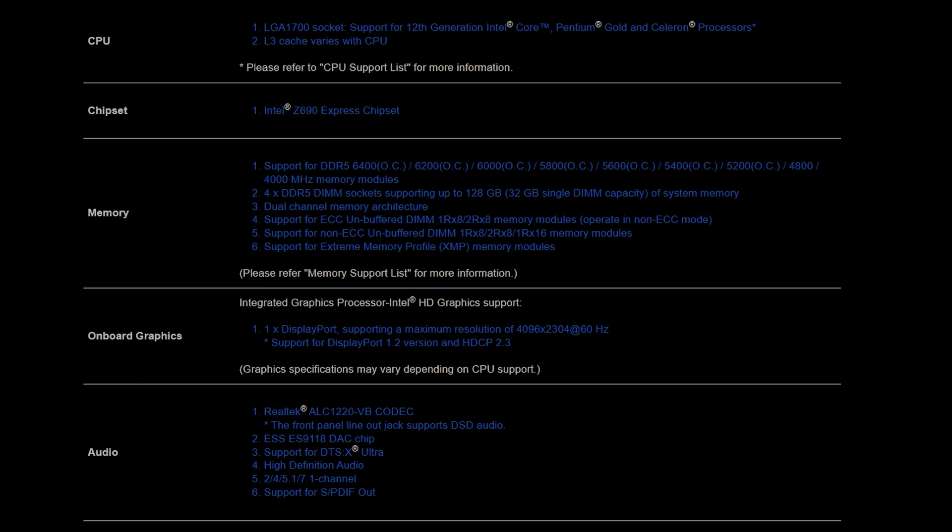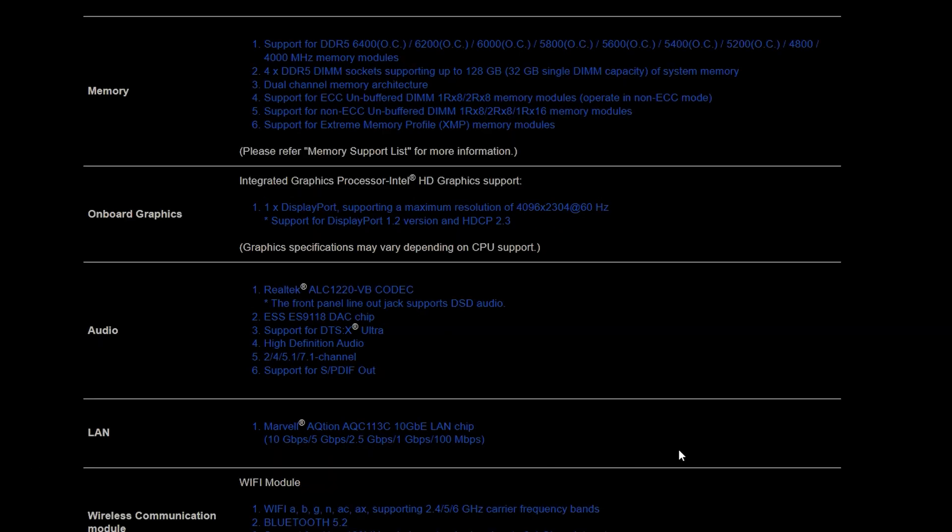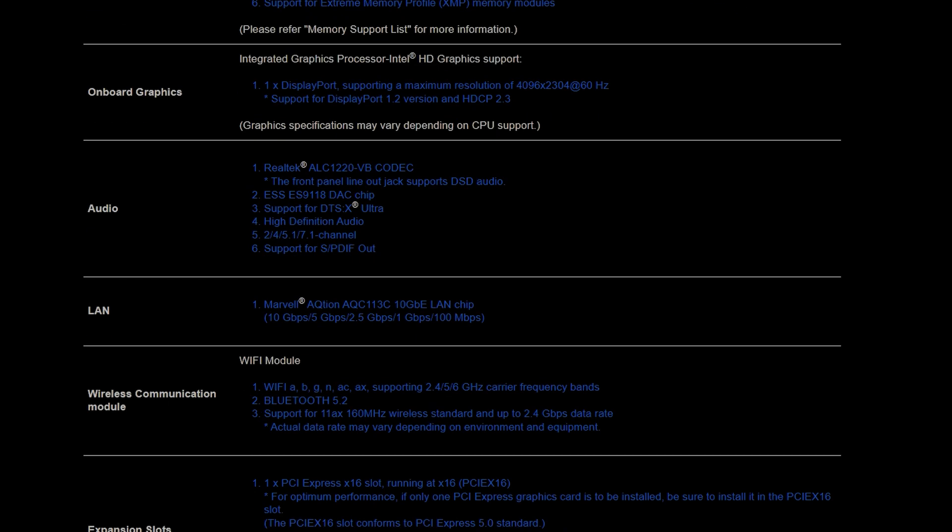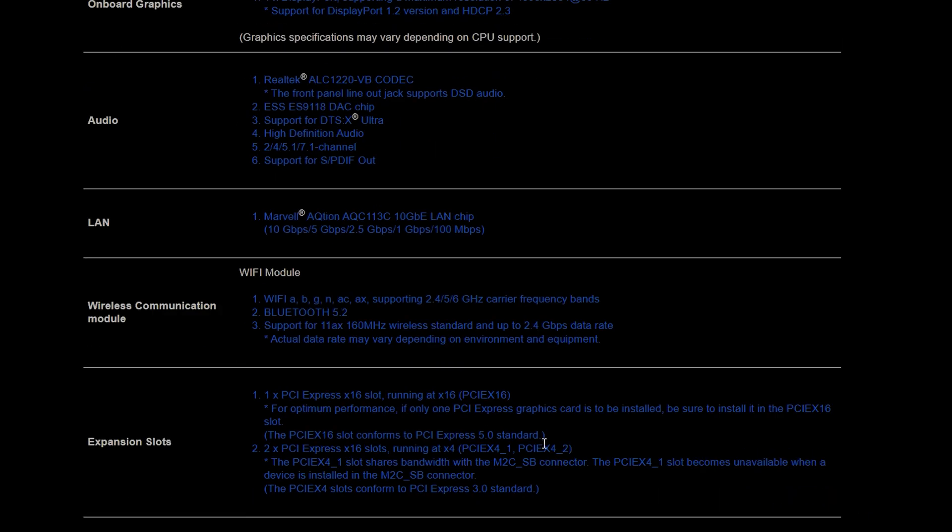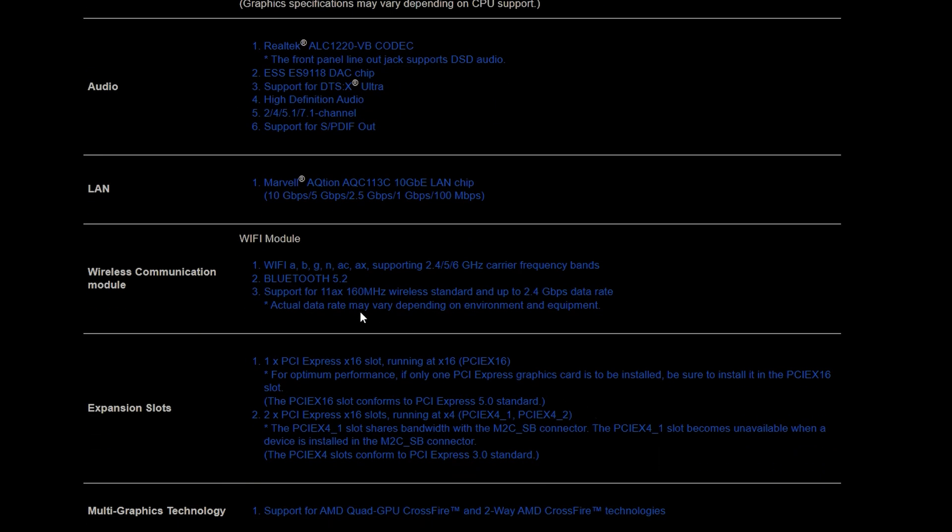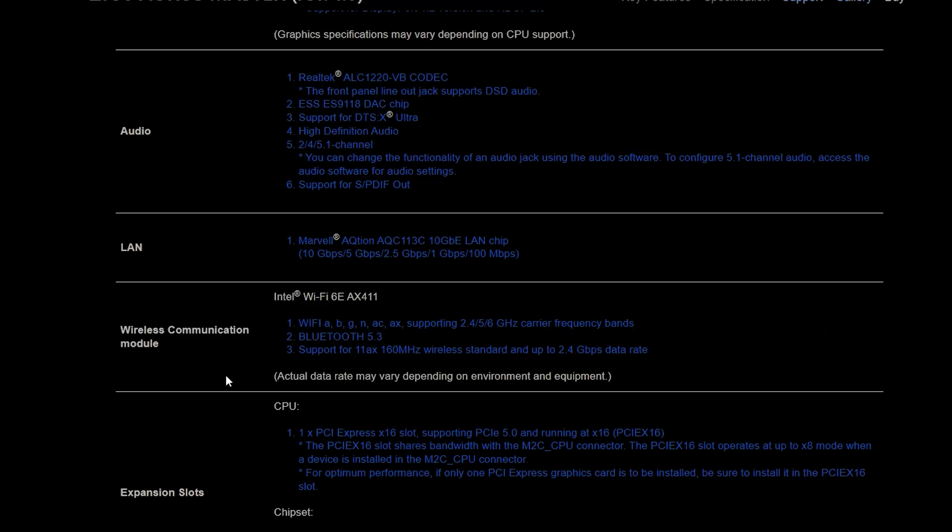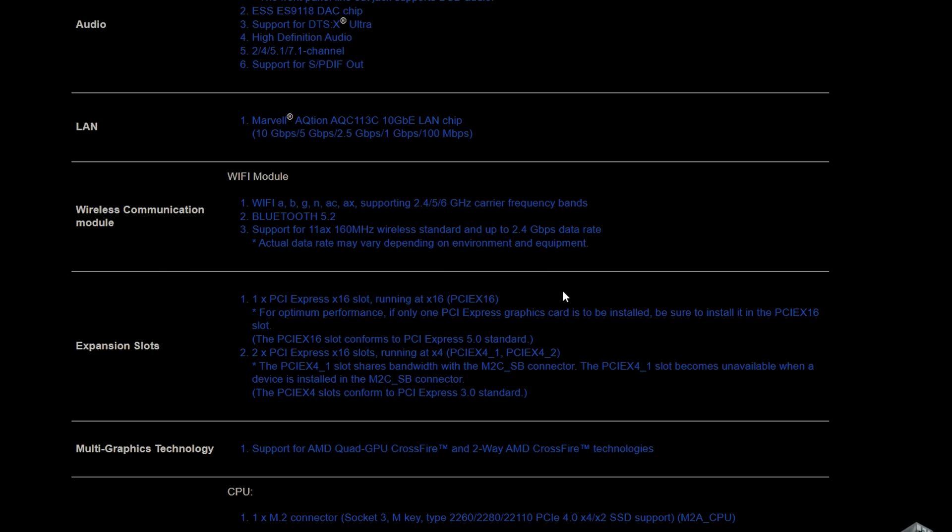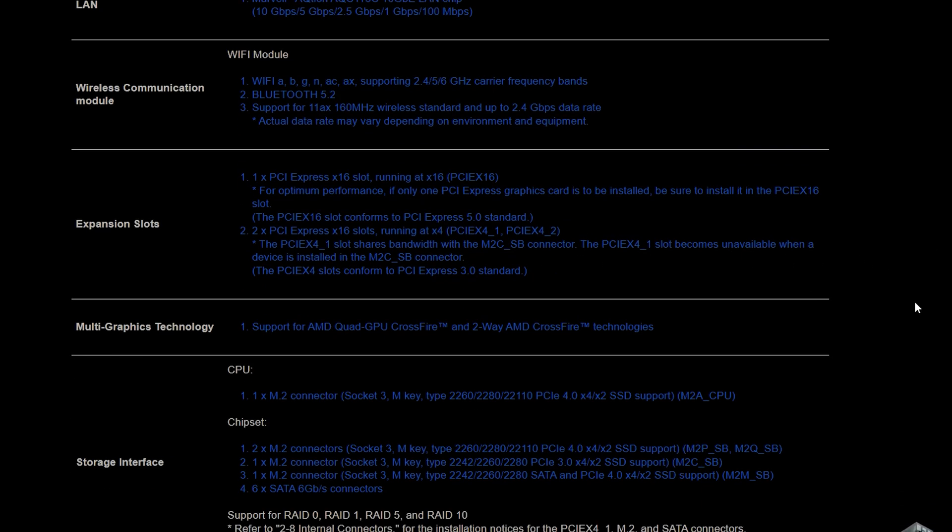When it comes to onboard graphics this is the same. When it comes to audio this uses the same chipset. The LAN is also the same as it uses the same exact chipset. See, as you can see it's not really that large of a difference when it comes to the Z690 versus the Z790. They're all mostly relatively the same. The wireless module is exactly the same except the Z690 will feature Bluetooth 5.2, the Z790 will use Bluetooth 5.3.